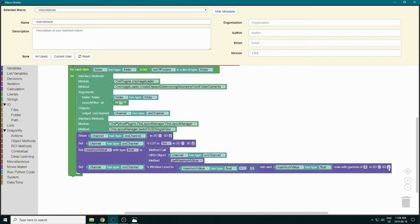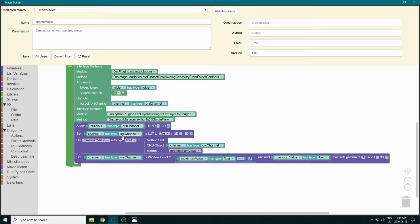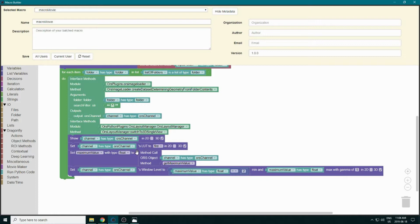After changing visual settings in Dragonfly within the macro builder, it's important to refresh the application. Under Miscellaneous there's a block for that, so we drag it in here.